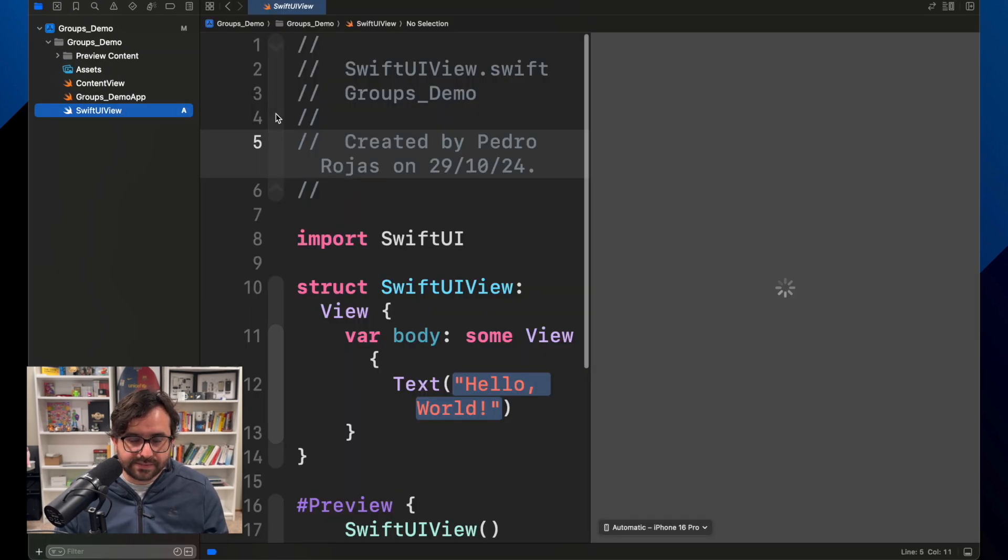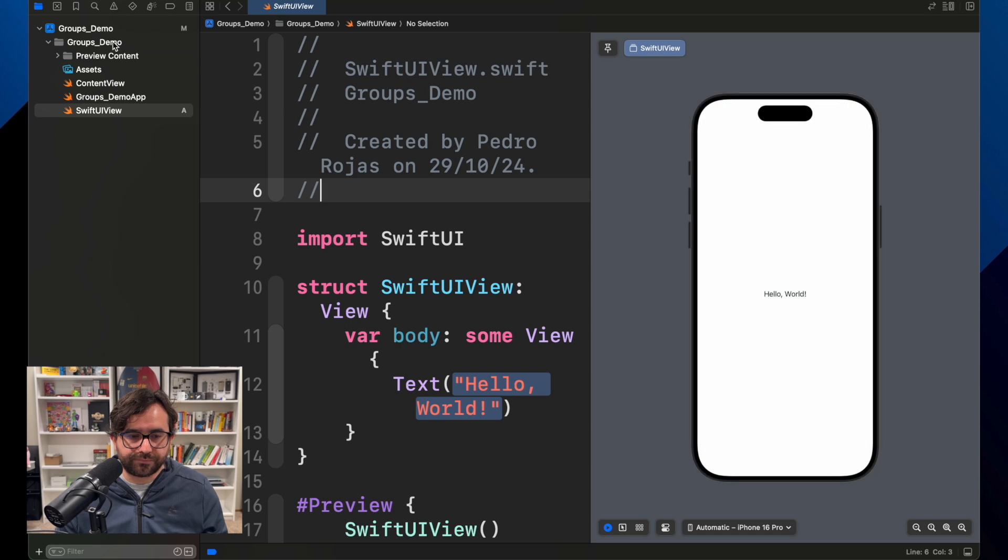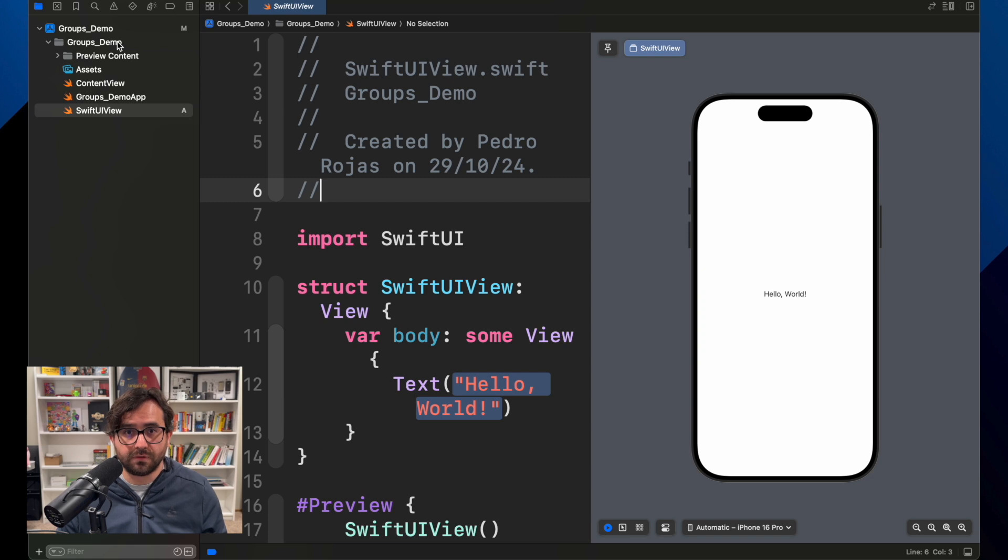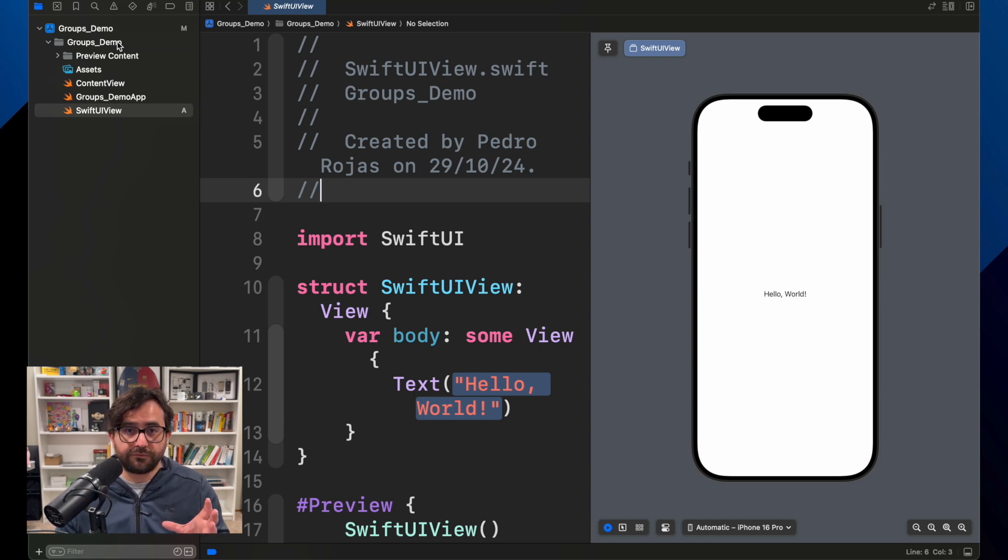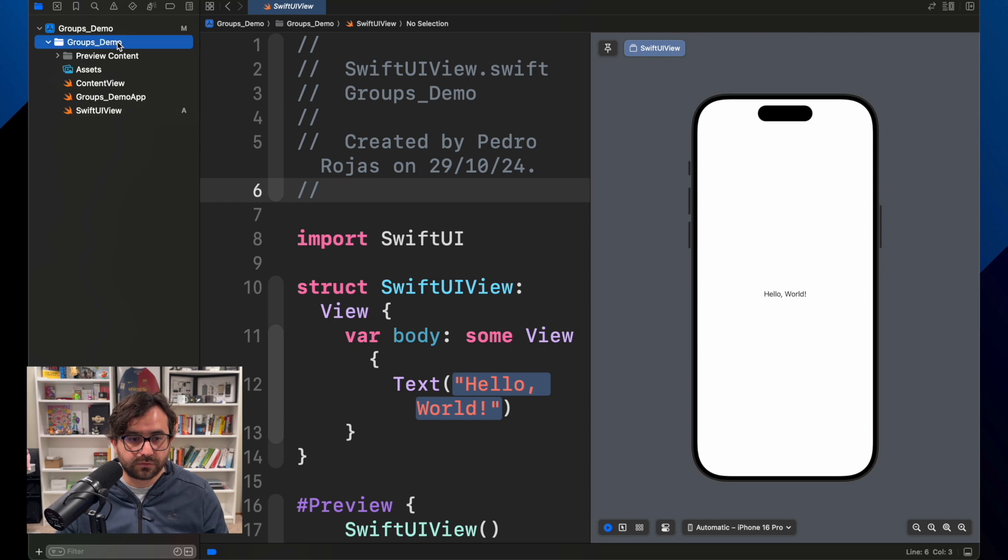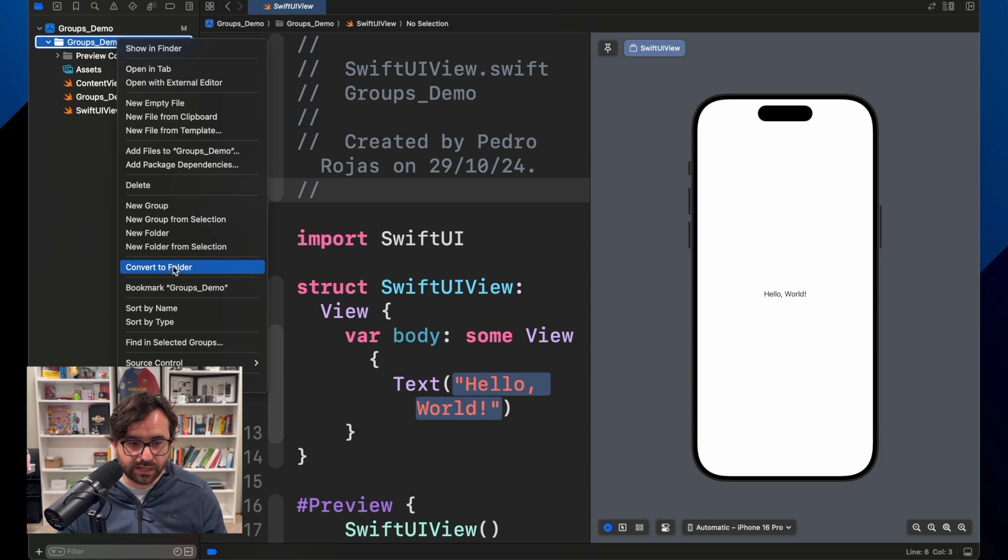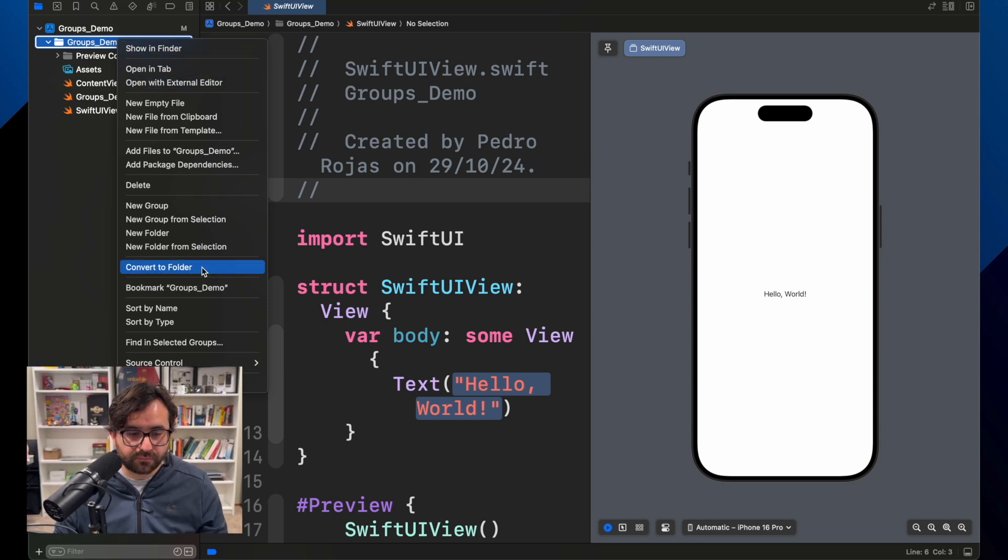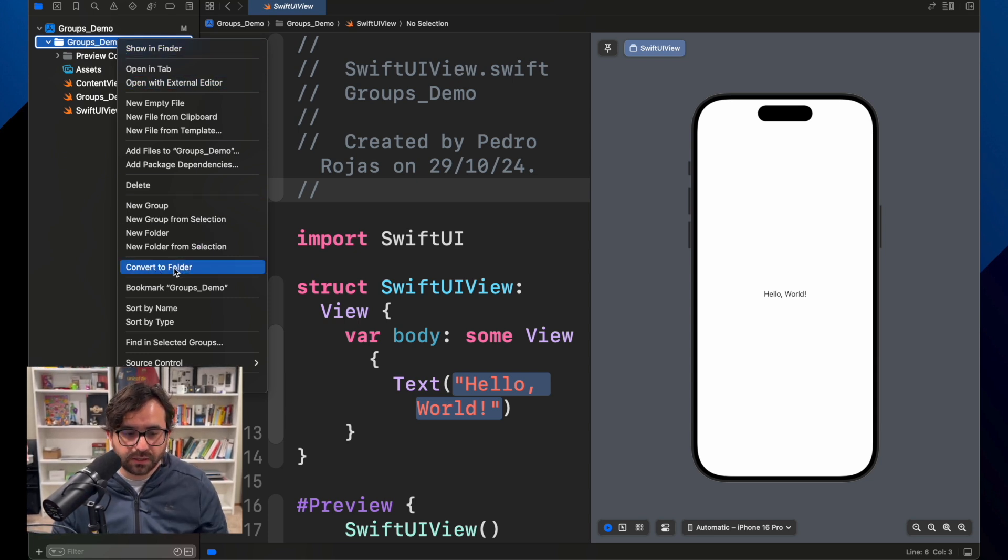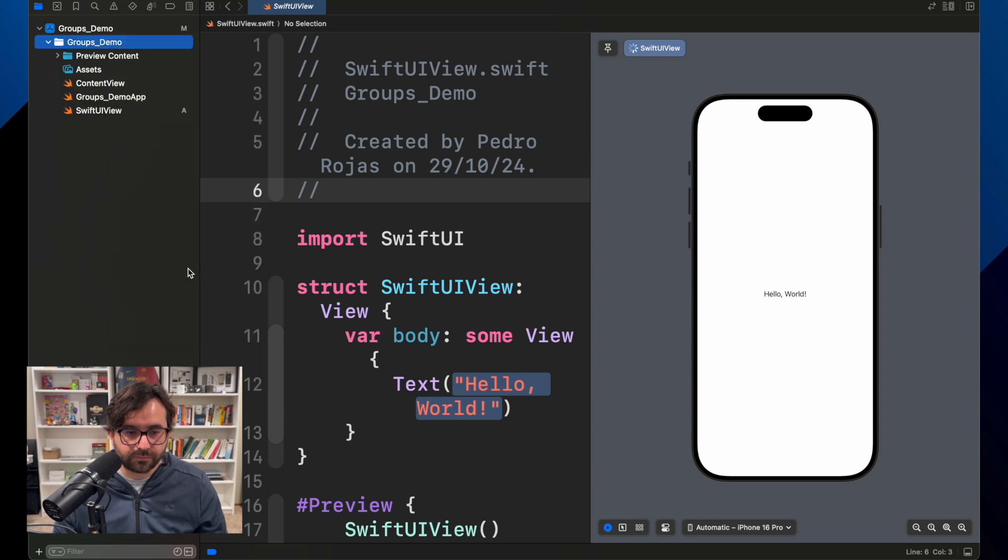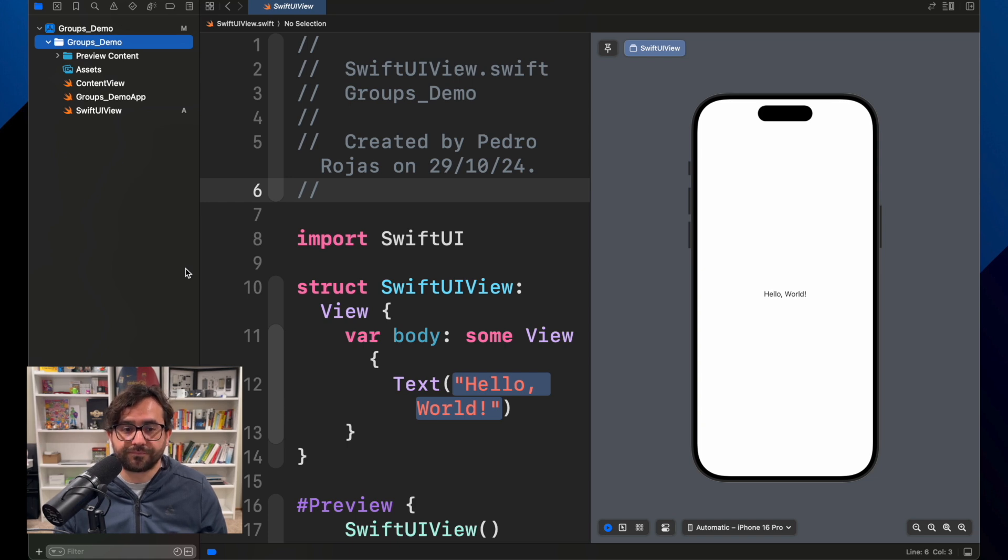But now let me go back to this project. Let's say that we have here groups, but Xcode is also providing a great way to convert this group functionality into folders. If we go here you will see an option - if you do right-click over the app group, you can click convert to folder and everything is automatically created as a folder.